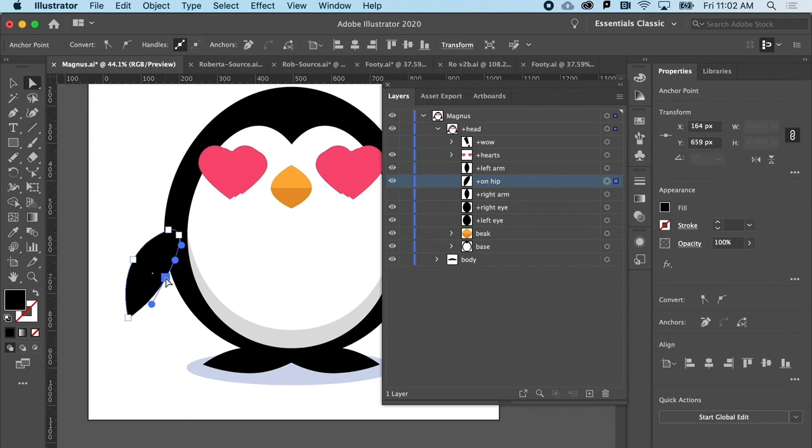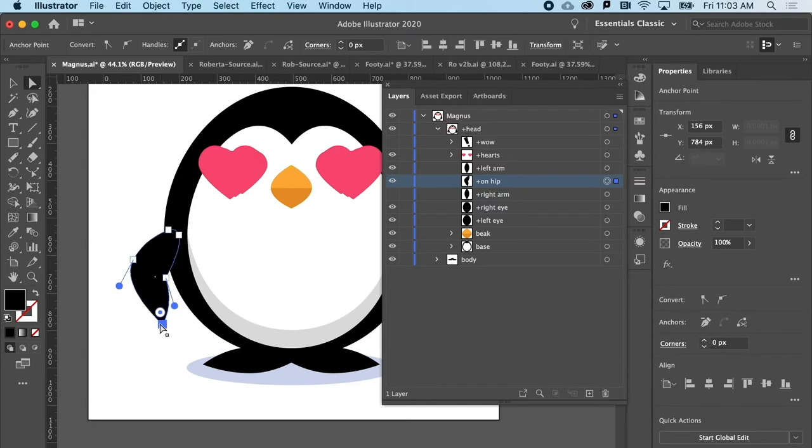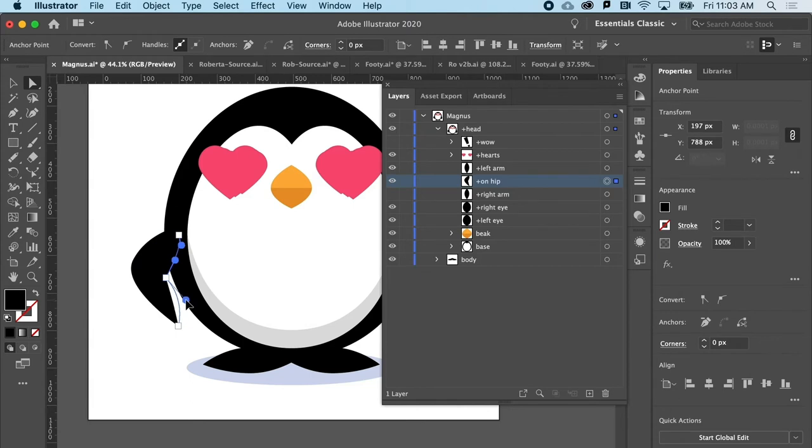I'm going to slide it over a little bit. And then I'm going to break the handles here with the white arrow by holding down the Option key. And then I could maybe move this point like so.